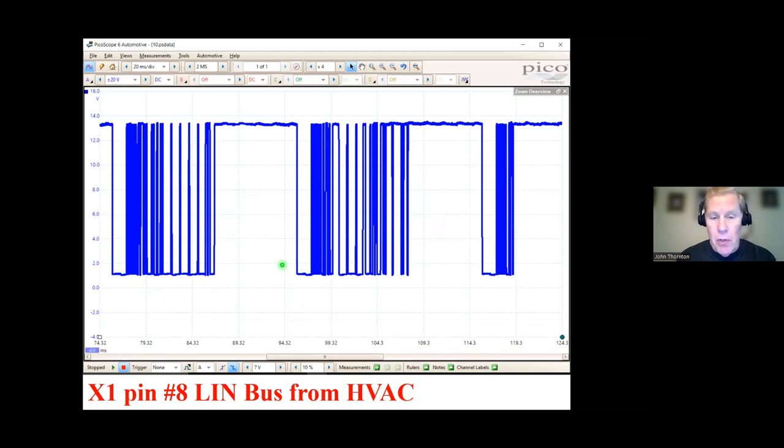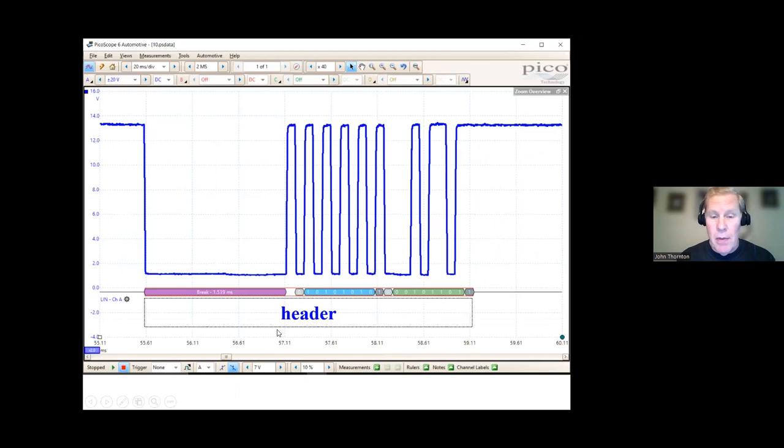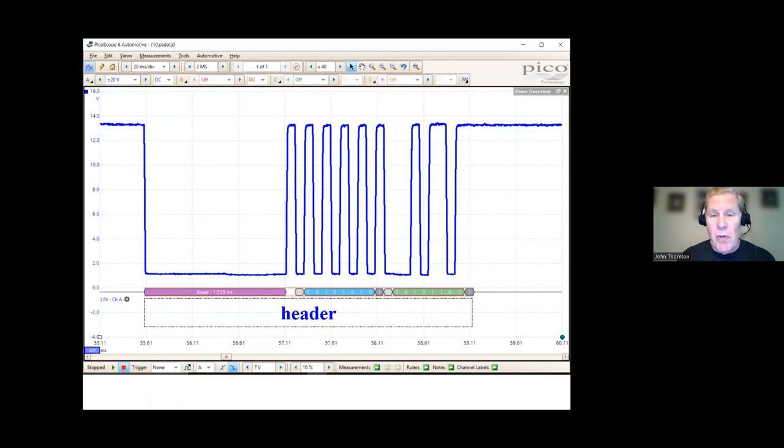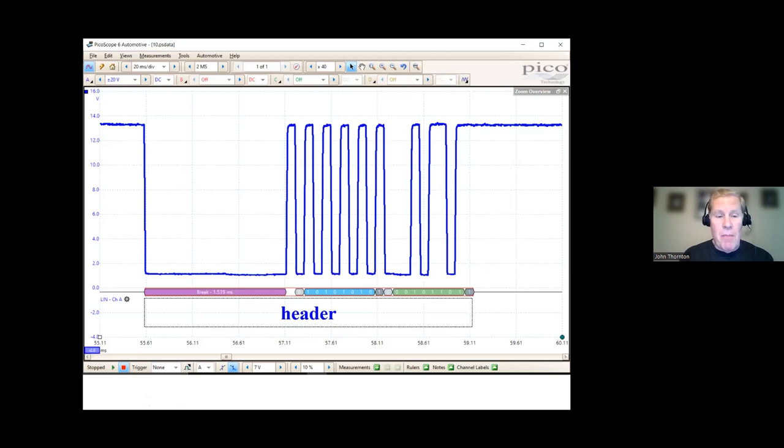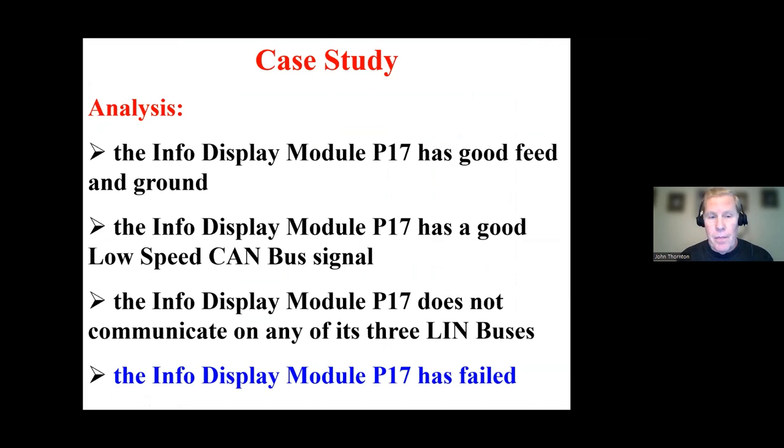But you can definitely see here, I would say break field, break field, break field. Complete message, complete message, incomplete message. And if I zoom in, yes, it is. Voltage levels are good. It looks like a good digital signal. We have a clearly defined break field, and a header, but no response.